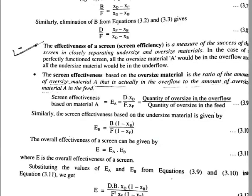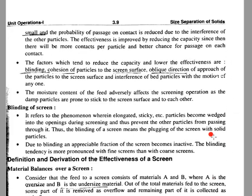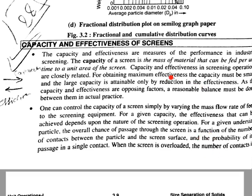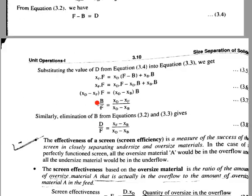Hello everyone. In mechanical operations, we are discussing the capacity and effectiveness of the screen. The capacity of a screen is the mass of material that can be fed per unit time to unit area of the screen. That is all about capacity.